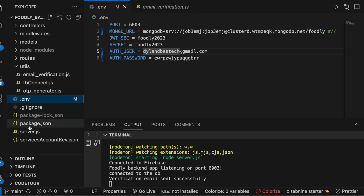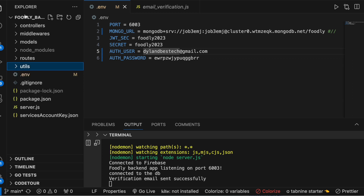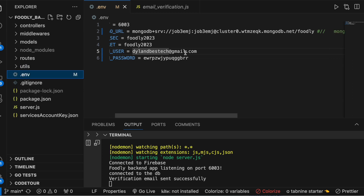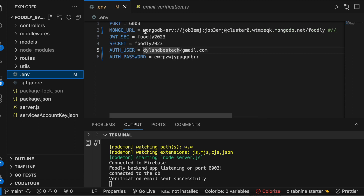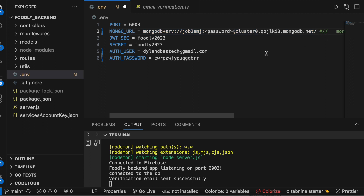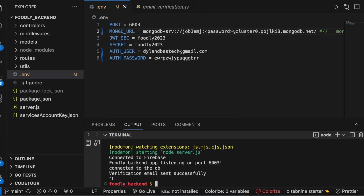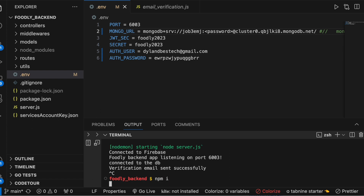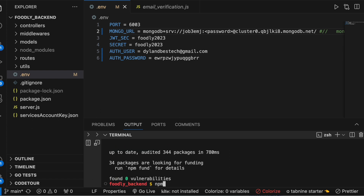First thing we have to do now is open up your backend. In the backend, go ahead and find the .env file — the backend is also in the package so go ahead and find it. This should be your own connection string. Copy all of it and save it. You also need to make sure that you run npm install.